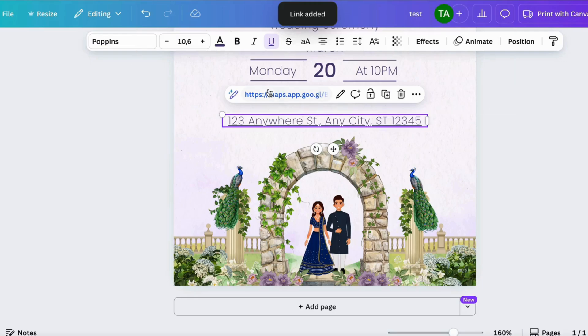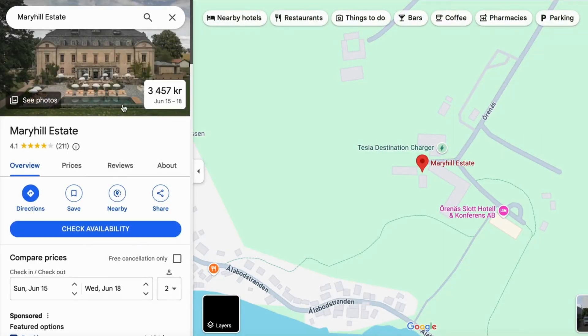As you can see, there's now a link on the address. If you click on it, it takes you to that specific location on Google Maps where the wedding will be held. And that's exactly how to do this.